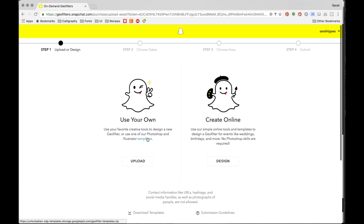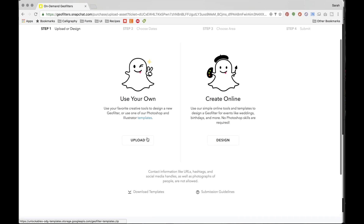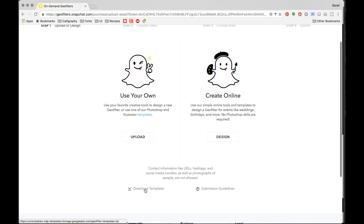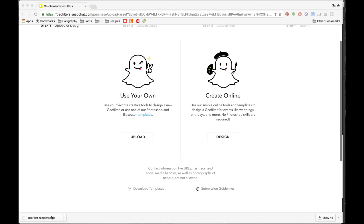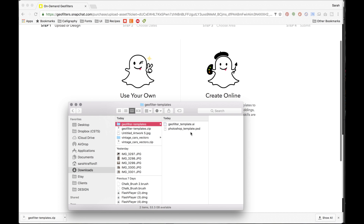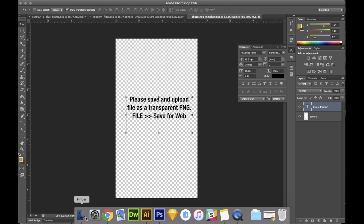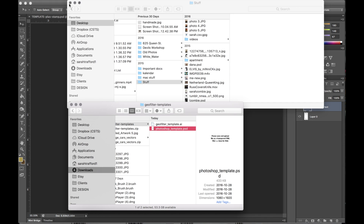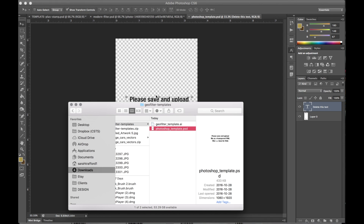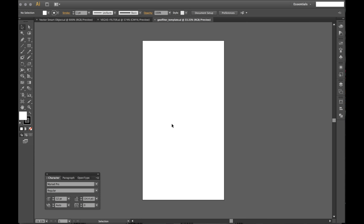Now you'll see the first step is to either upload your own design or create one online. I'm going to show you two ways to create it. One is by downloading their templates for either Photoshop or Illustrator. But if you don't have Photoshop or Illustrator, you can also use something like Canva, which is free.